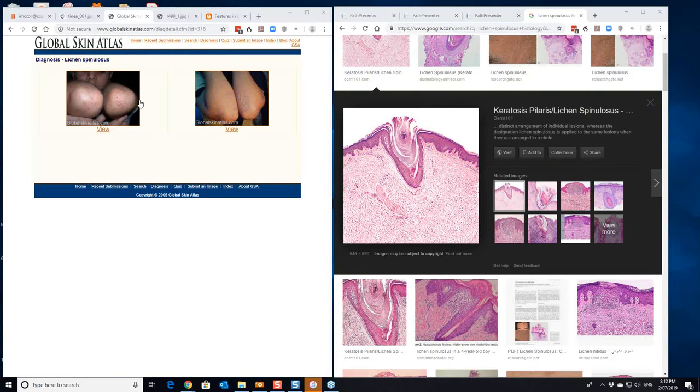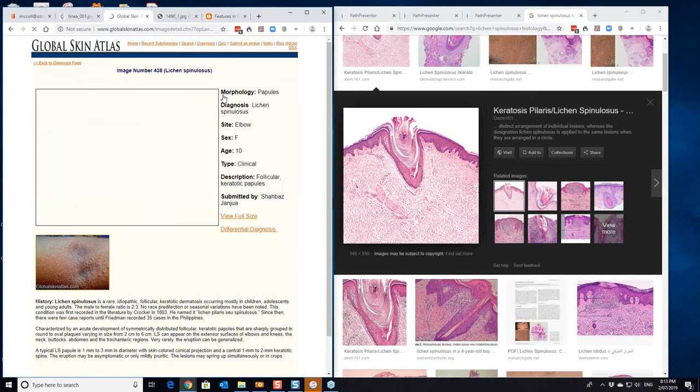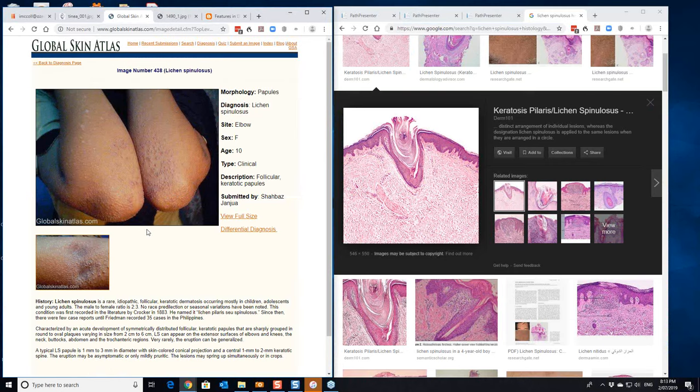The last condition I want to mention is lichen spinulosis. I'll just show you a couple of clinical features. It's the distribution's different from that of keratosis pilaris, but it has some similar sort of features. And it is a follicular keratotic disorder.